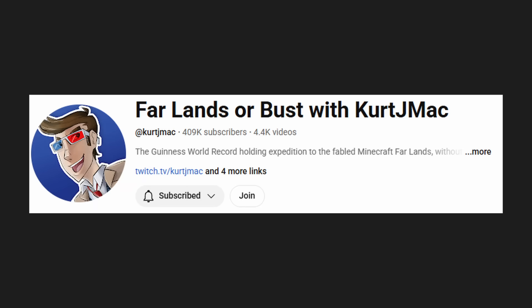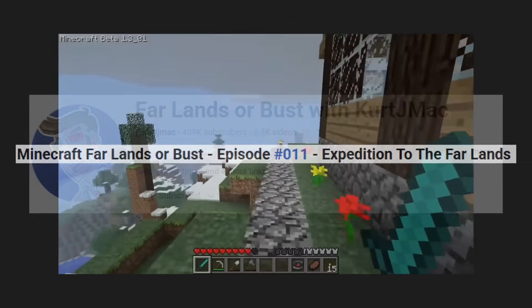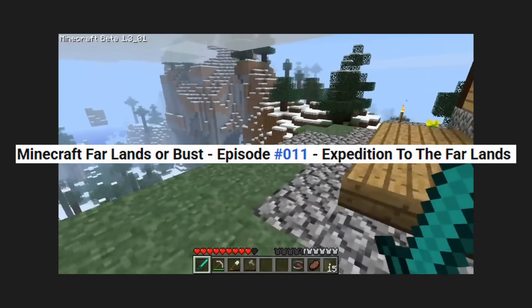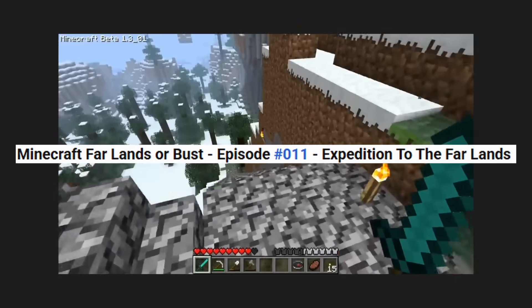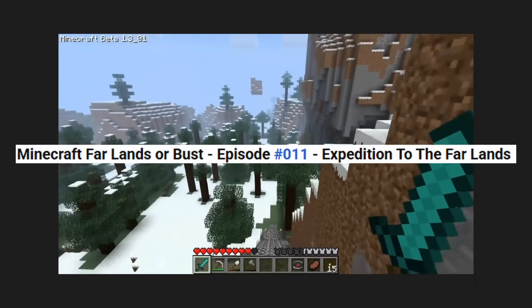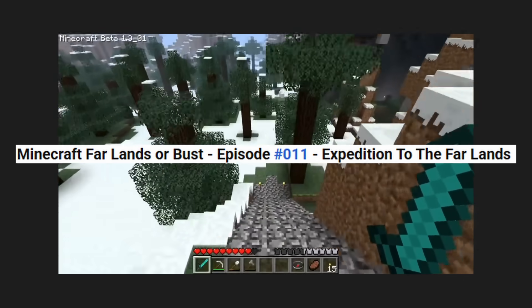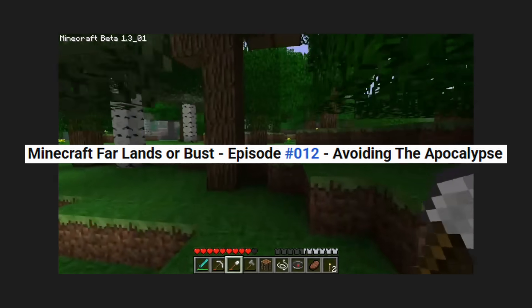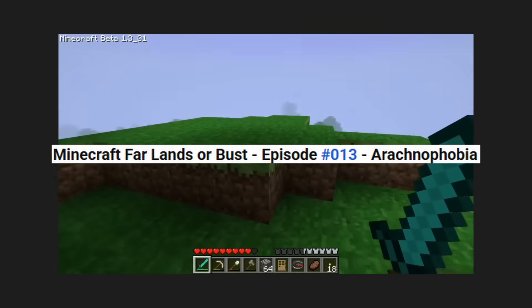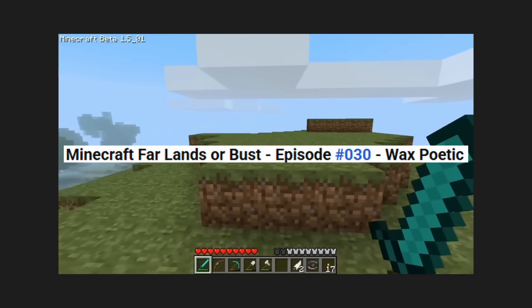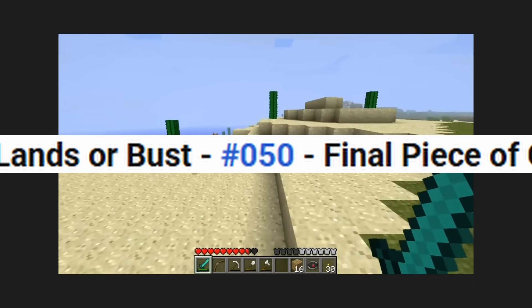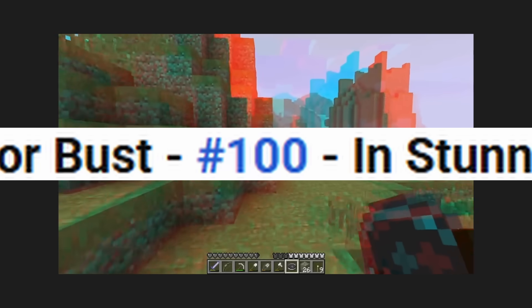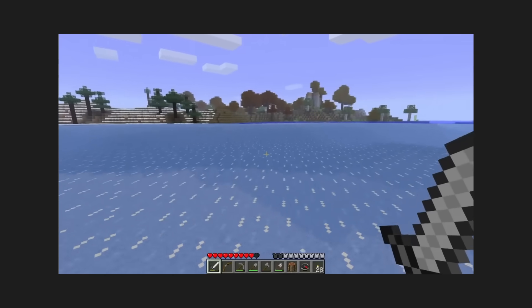Kurt J. Mac is a YouTuber and Twitch streamer. In episode 11 of what was otherwise a pretty standard Minecraft let's play, Kurt decided to pack his things and start walking to the Far Lands. Then in episode 12, he kept walking — and walking, and walking, and walking for 50 episodes, then 100 episodes, then 200, then 500, for 14 years.